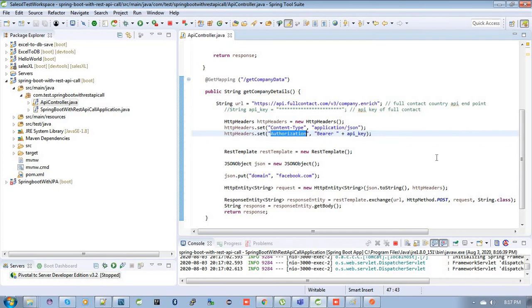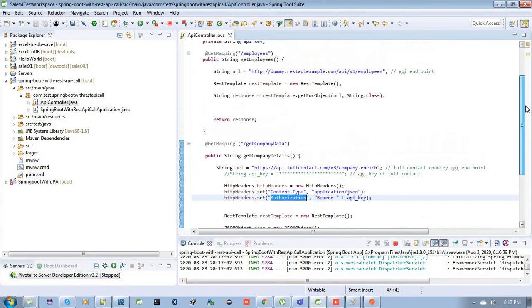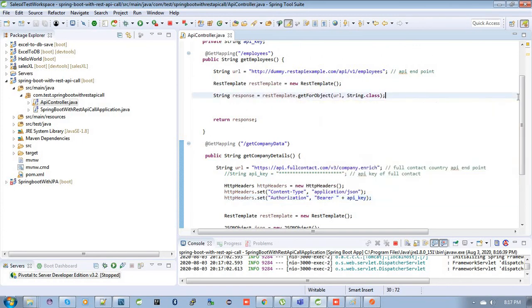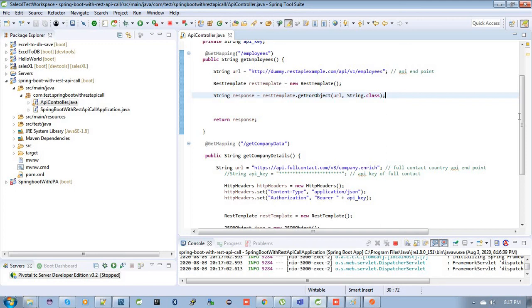I am giving here actually two examples: one is without any header and body, another is with header and body. So I hope you like this, and if you want I can give my GitHub link of this project in the description box. You can download it. Thank you, thanks for watching. If you like, please like and subscribe.